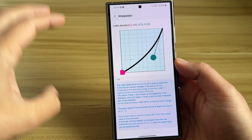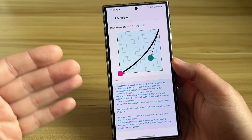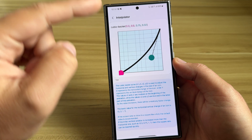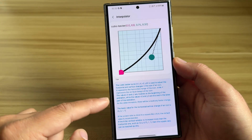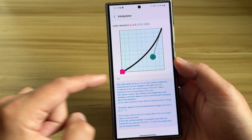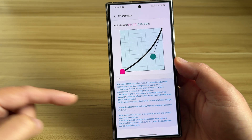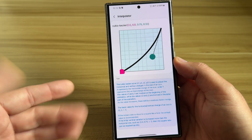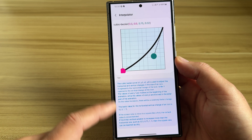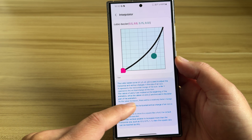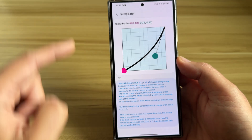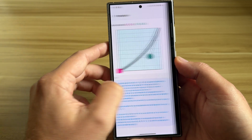This is the so-called interpolator, and this is absolutely insane. It allows you to change the curve of the animation. We have X1, Y1, X2, and Y2 — used to adjust the horizontal and vertical changes in the size of an icon. X represents the horizontal change of the icon, and Y represents the vertical change. X1 and Y1 are involved at the beginning of the animation, while X2 and Y2 are involved in the latter part. As the value increases, there will be a relatively faster change. You can move this around and adjust it — it is absolutely insane.